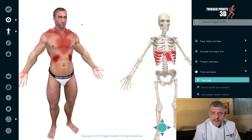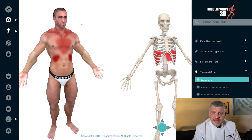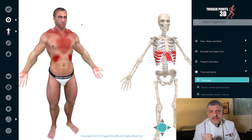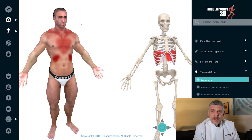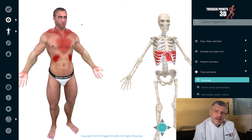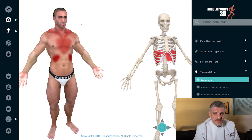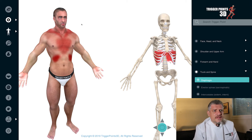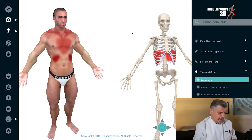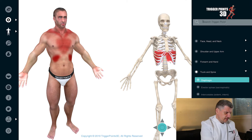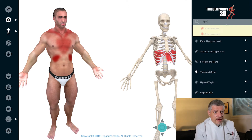Hello, my name is Simeon Neil Asher, and the trigger point of the week this week is the splenius cervicis muscle. Previously, we've covered the splenius capitis muscle, and we're going to look at the differences between the two. Let's have a look at it and find it on the software.